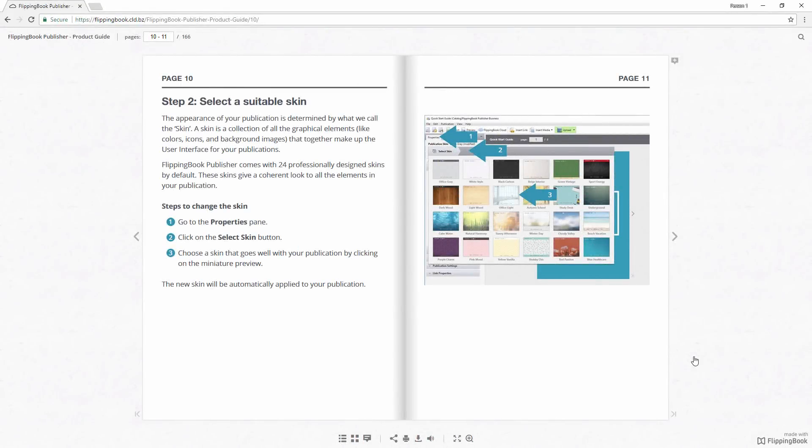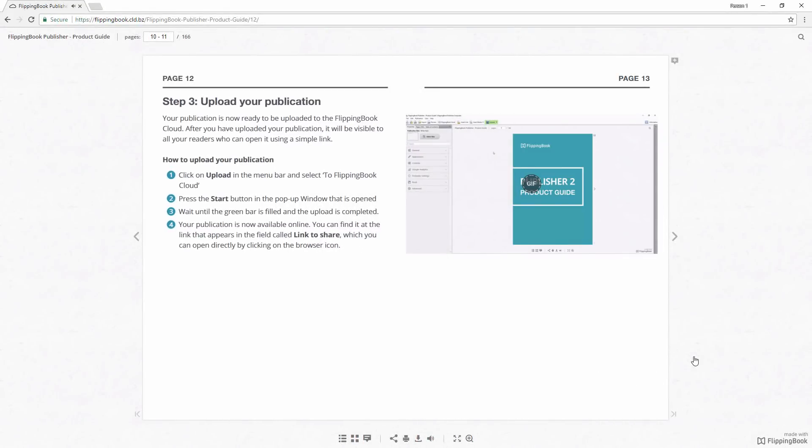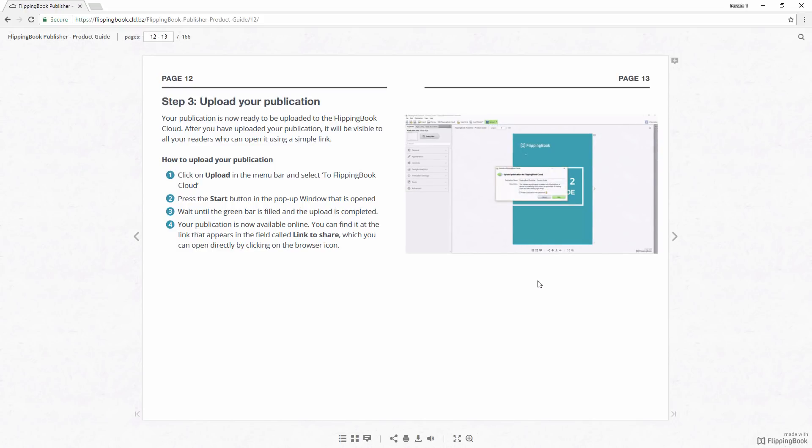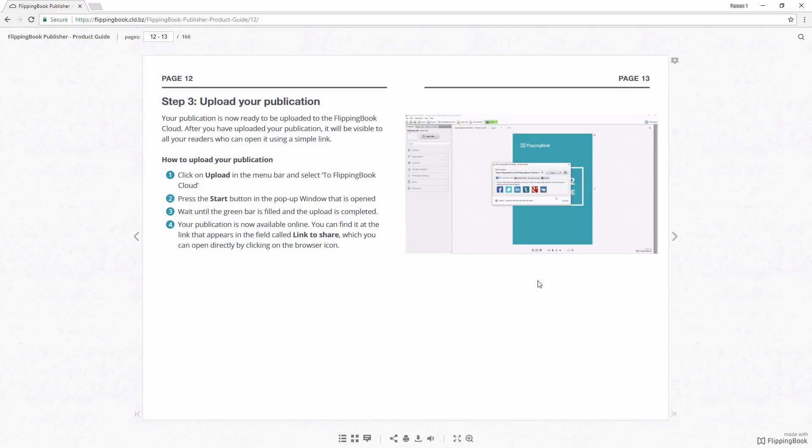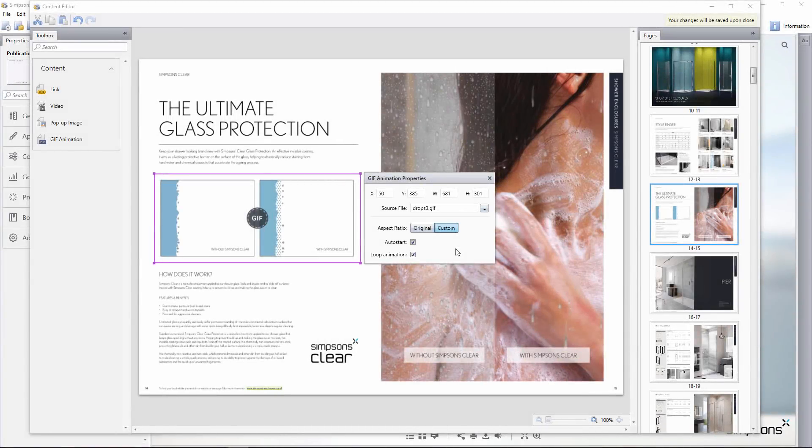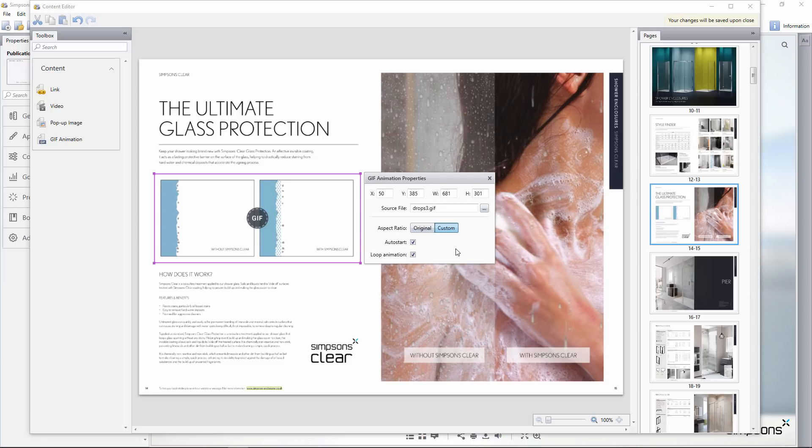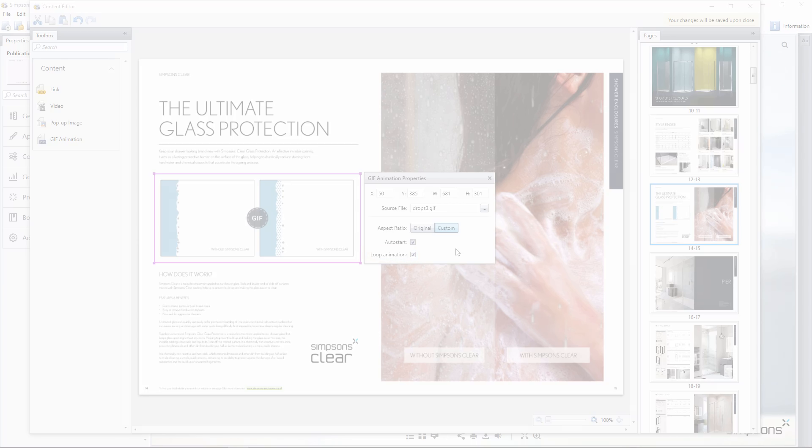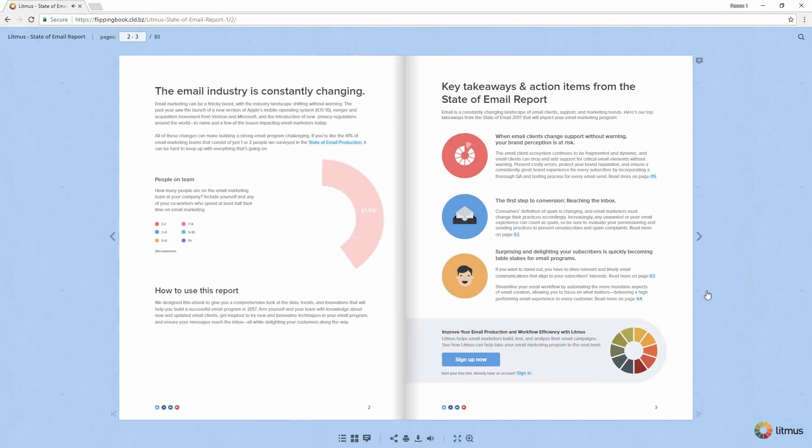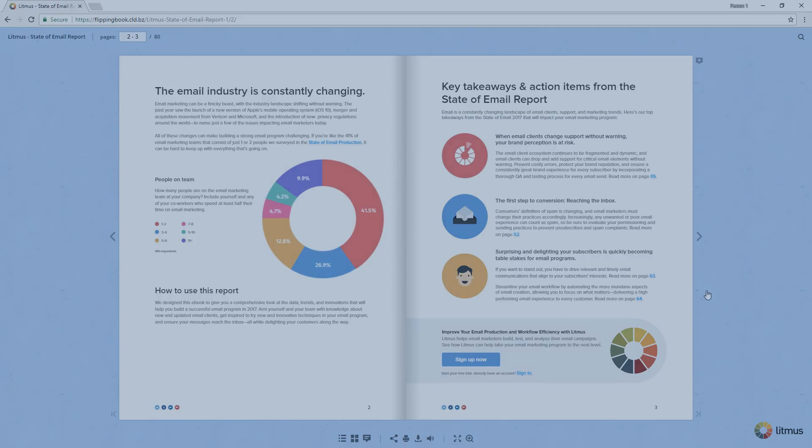Or maybe you might need to train your employees or explain something to your clients in a concise and clear way. Instead of showing a pile of screenshots or a lengthy video, you could add a short GIF, leading them through the whole process. Flipping Book Publisher lets you auto-start a GIF right away when the page is opened. Also, you can loop animation to play again and again. Deliver a human element to your publications and evoke emotions with animated GIFs.